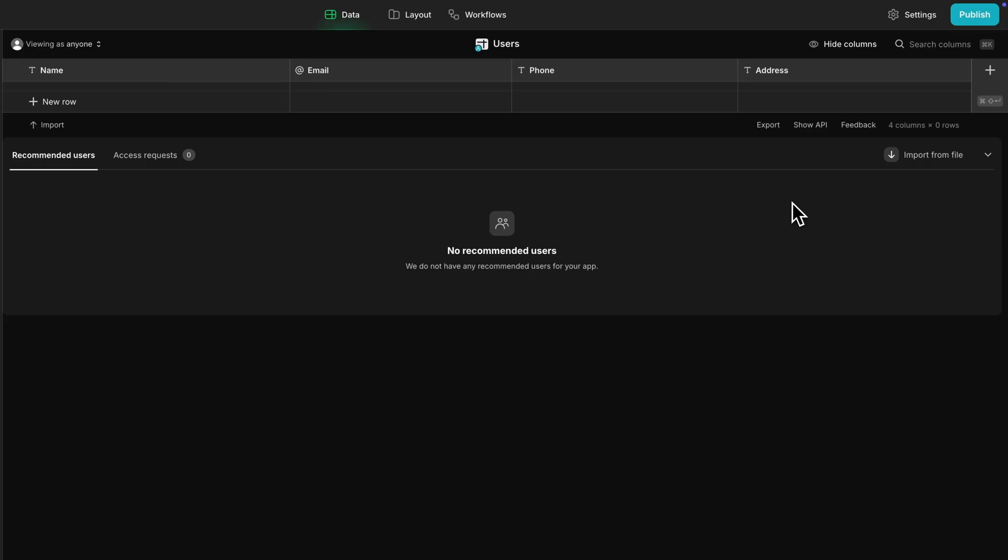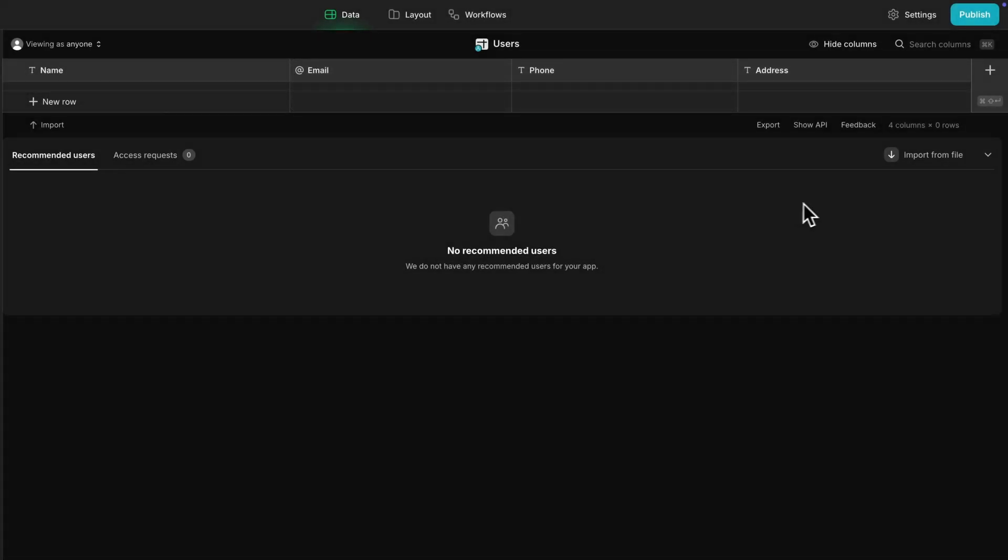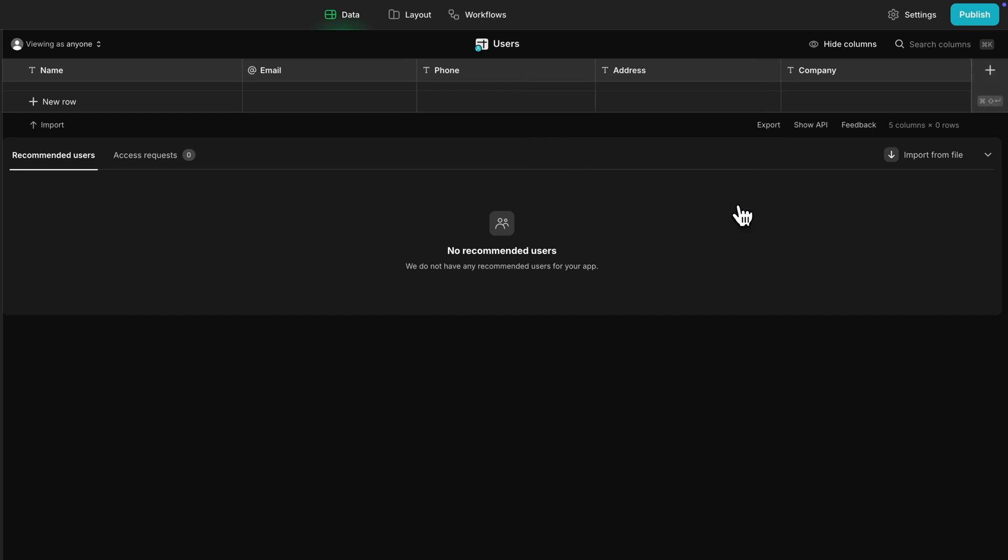In Glide, we already have a users table set up. If there's a column for every key value pair in the JSON, then we're all set. But if not, we'd need to add a new column to receive and store that data. Now we can create our workflow.